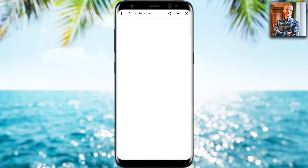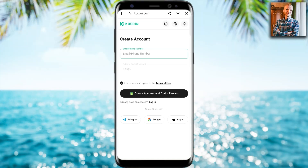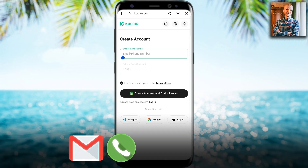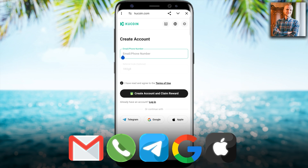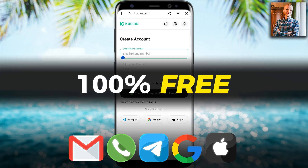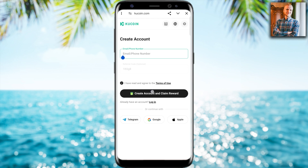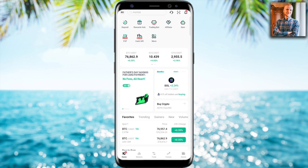After clicking the link below my video you will land on the KuCoin registration page where you will sign up for free using your email address, phone number, Telegram account, Google, or Apple account. All sign up methods are free and then you simply click here to create an account and claim your reward.